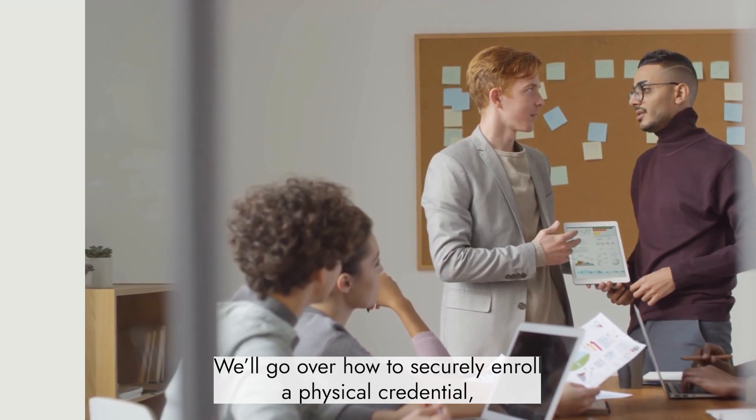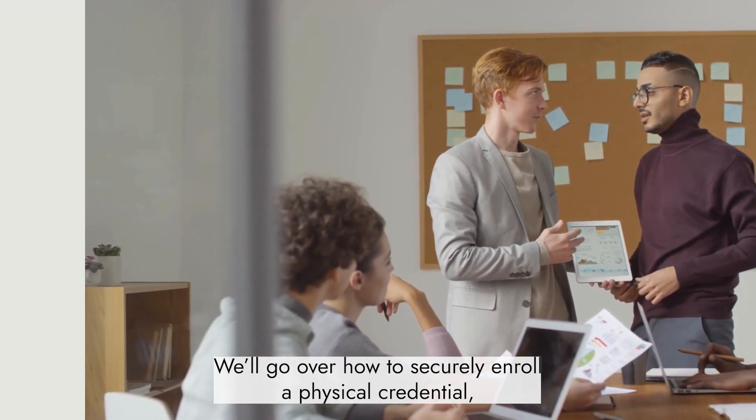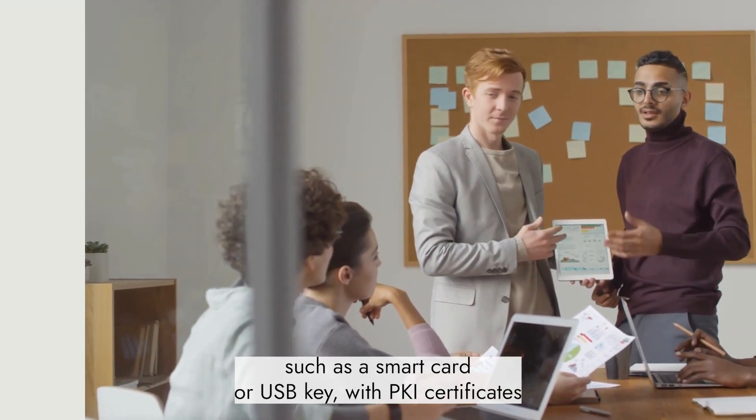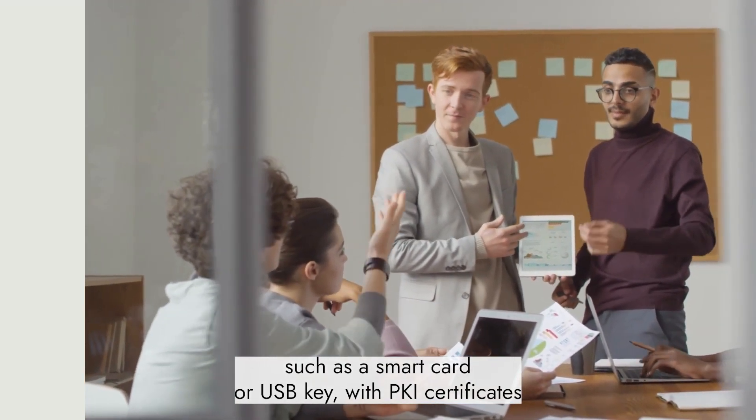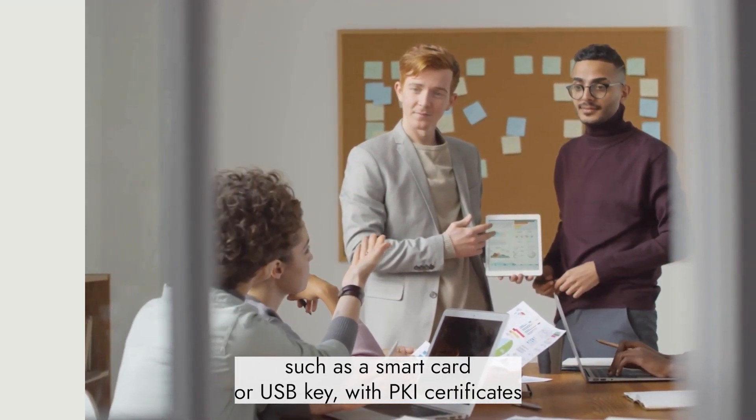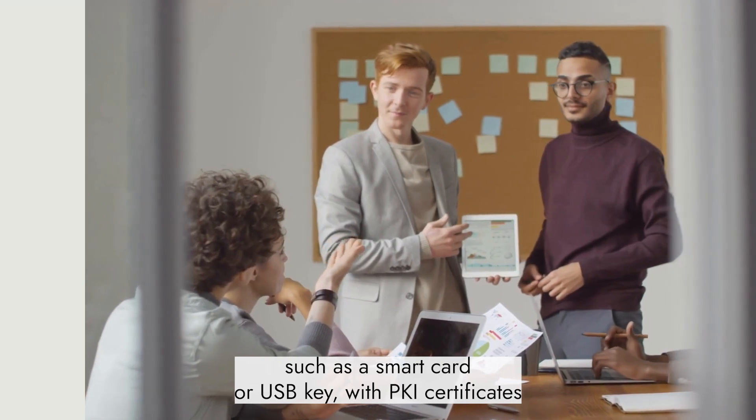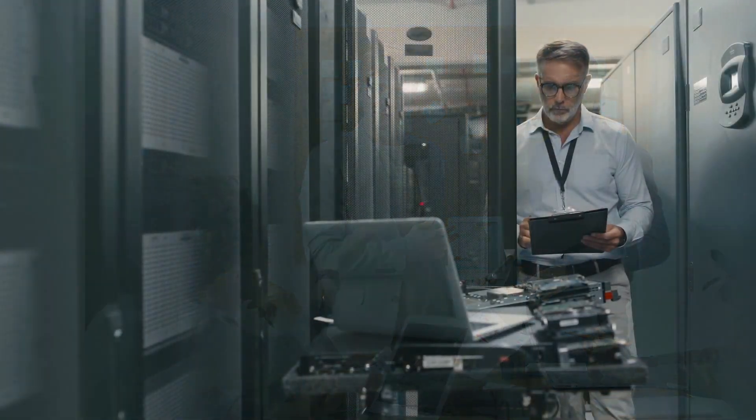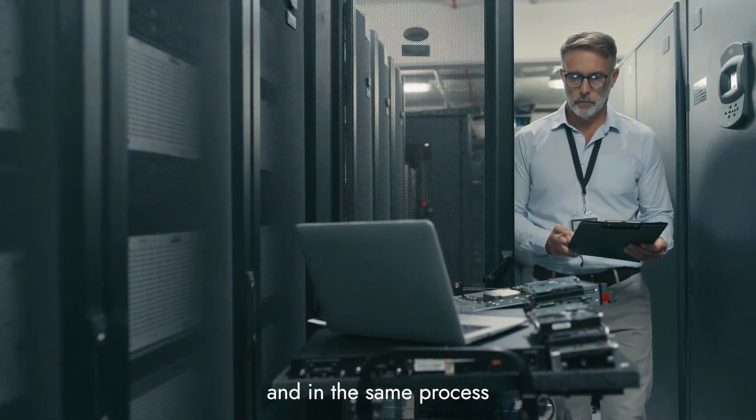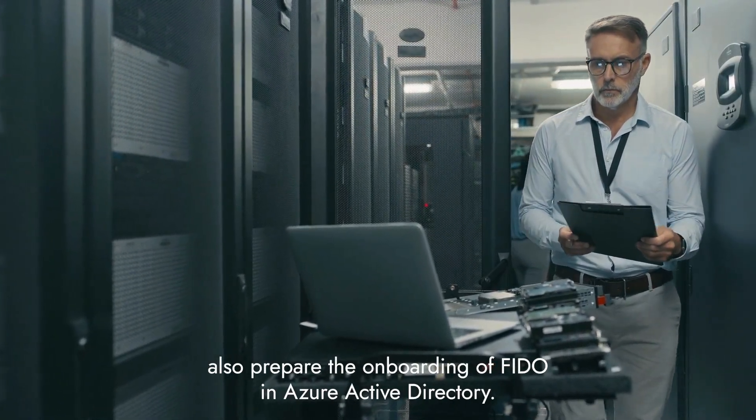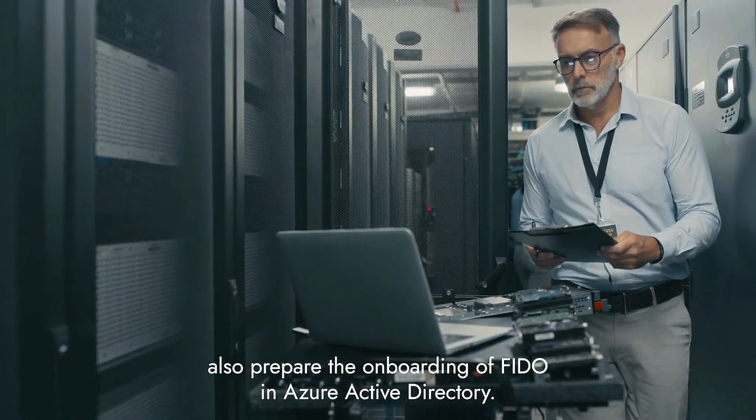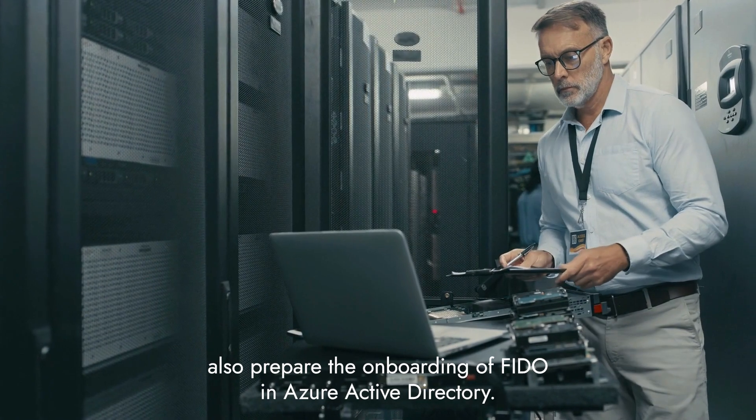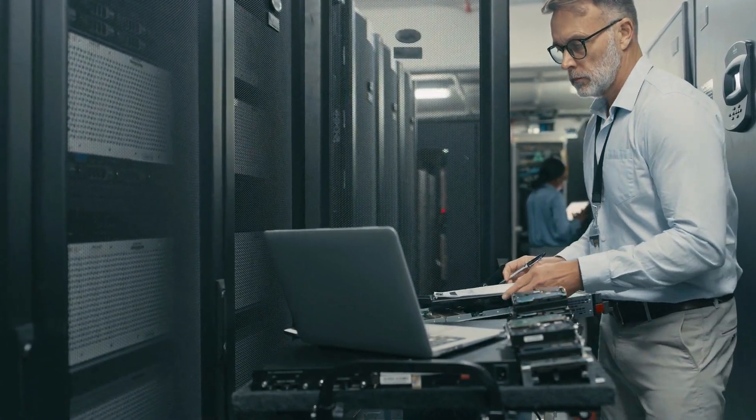We'll go over how to securely enroll a physical credential, such as a smart card or USB key, with PKI certificates, and in the same process also prepare the onboarding of FIDO in Azure Active Directory.